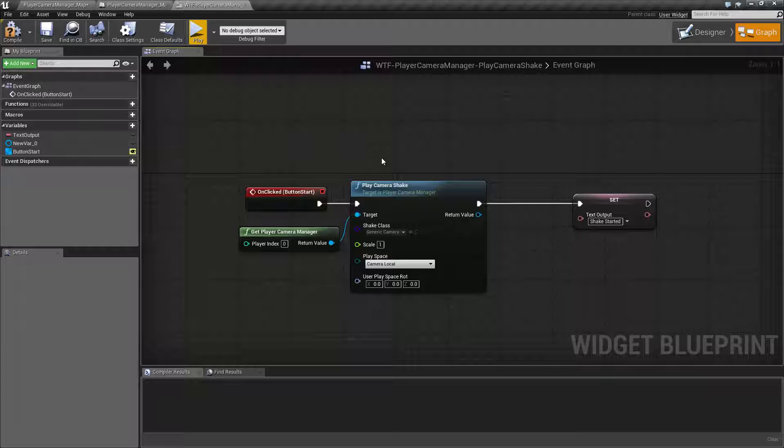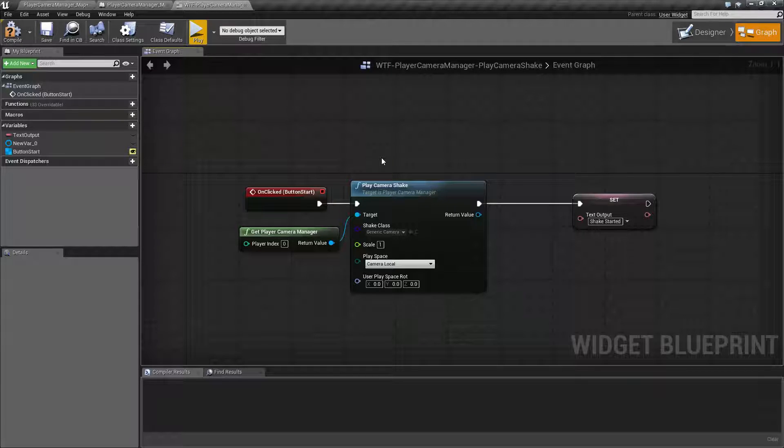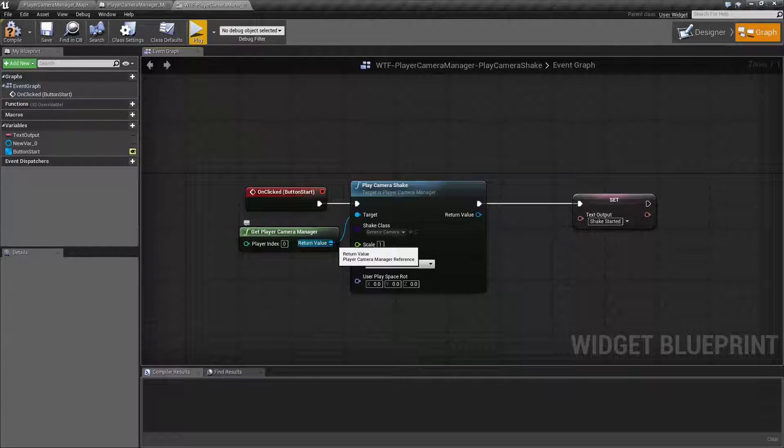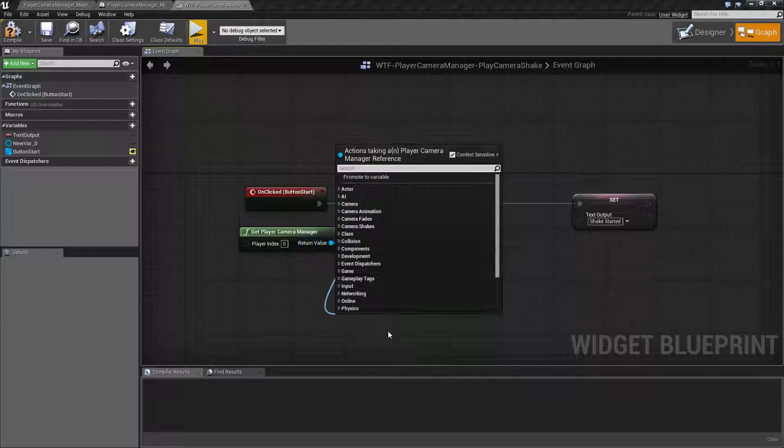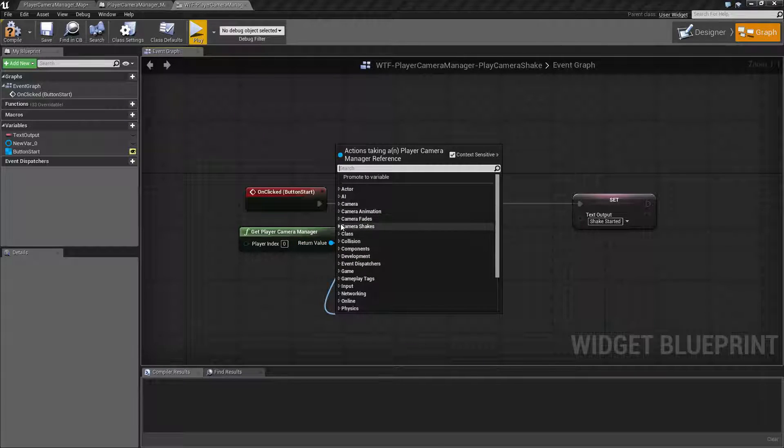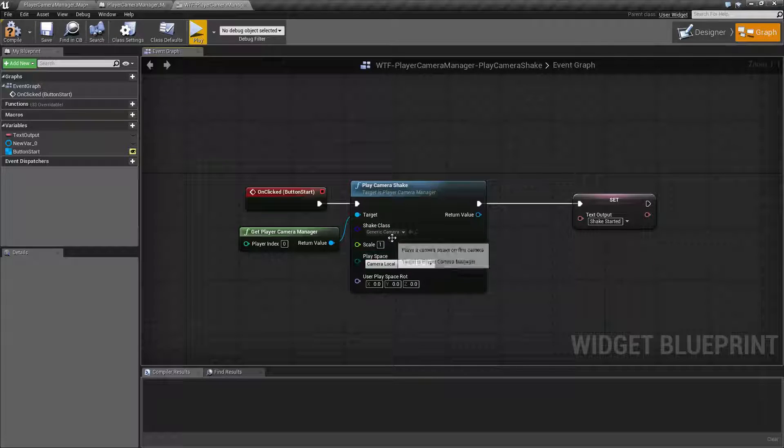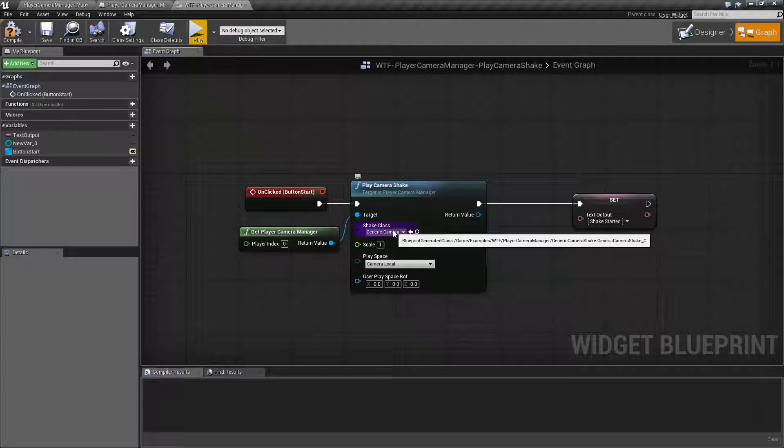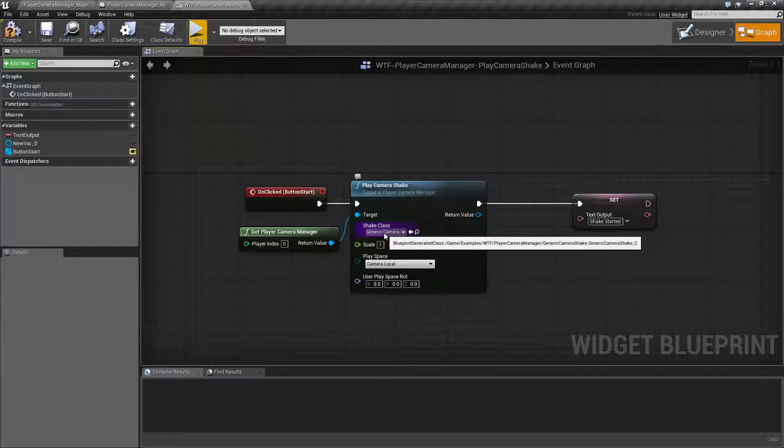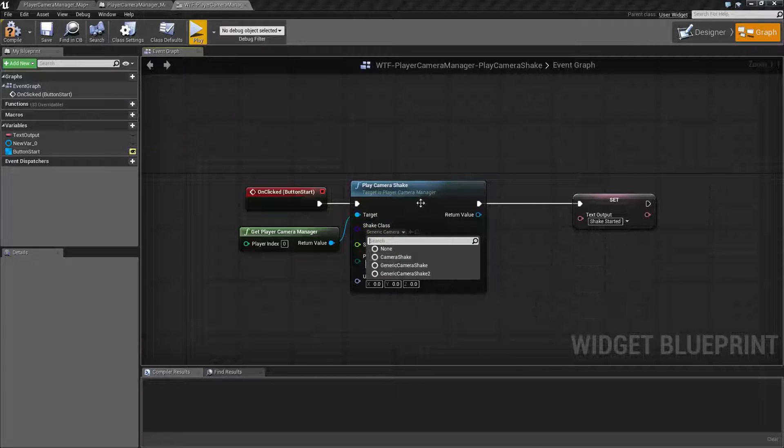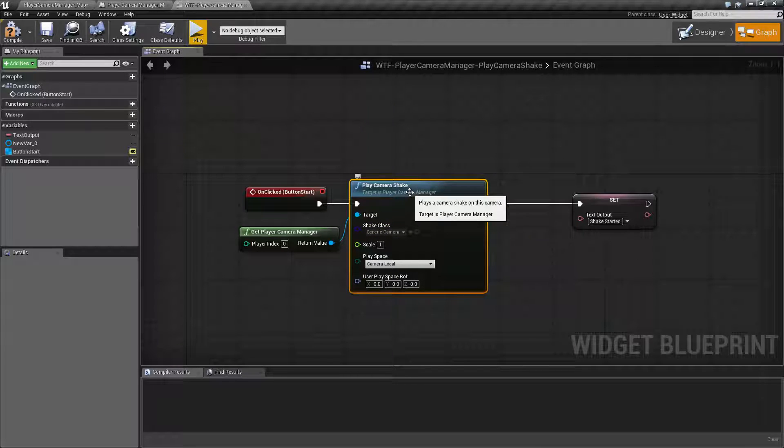So that's it. That is going to wrap up our Play Camera Shake node. Keep in mind it is part of our camera manager, so only if you drag off where you find your camera shakes themselves. And make sure you create a camera shake class, using just camera shake is going to give you no actual result.